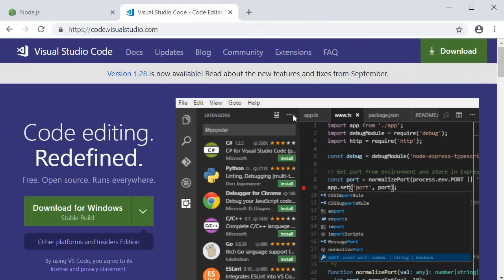For text editor, I recommend VSCode. You can download and install it from code.visualstudio.com.